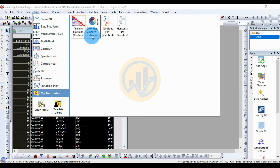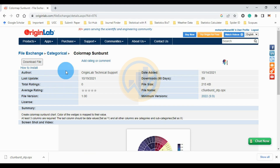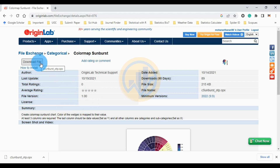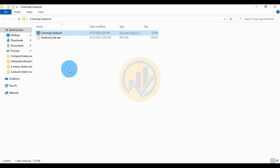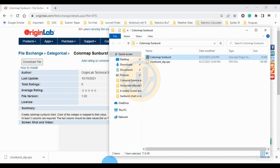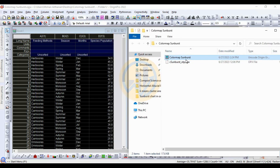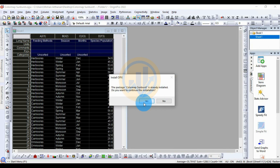How to add the color map sunburst template in OriginPro software: first go to the OriginPro website — the link is mentioned in the description box of the video. Click the Download button to download the color map sunburst app to your desktop. Once downloaded, install the file: go to the OriginPro software, go to the file location, and track it to the OriginPro workspace. Then click the OK button.